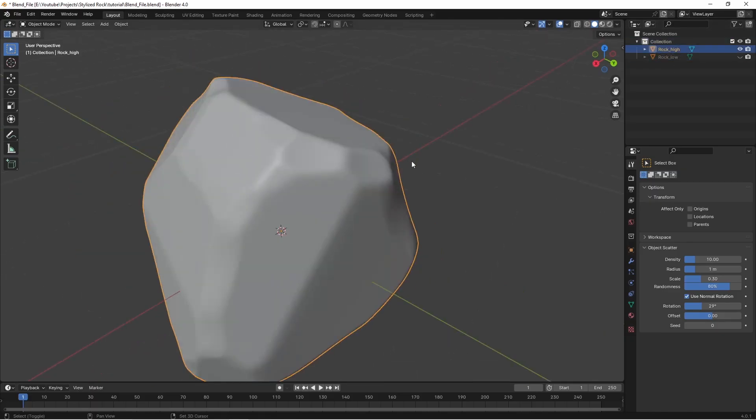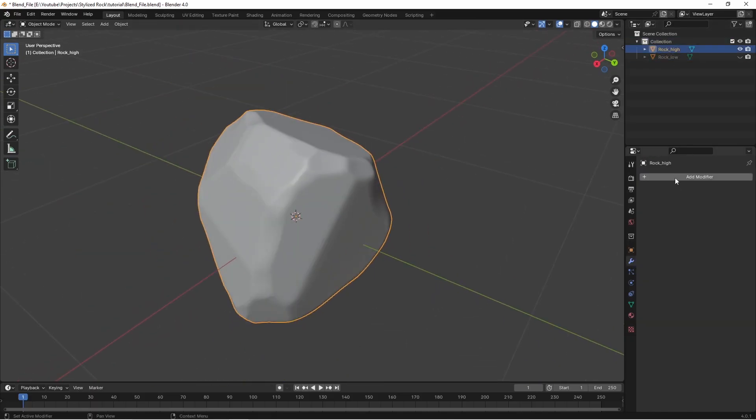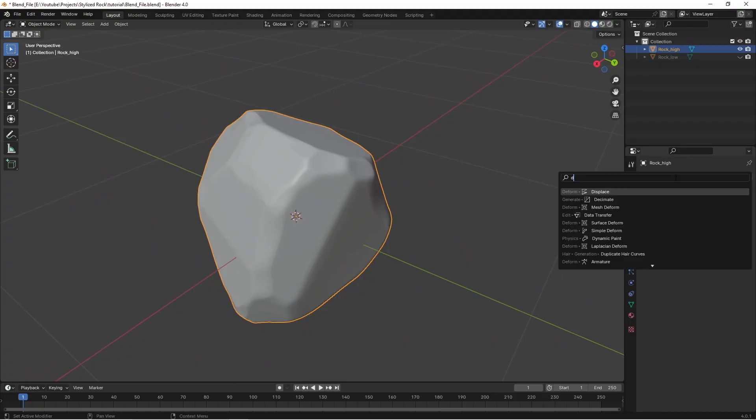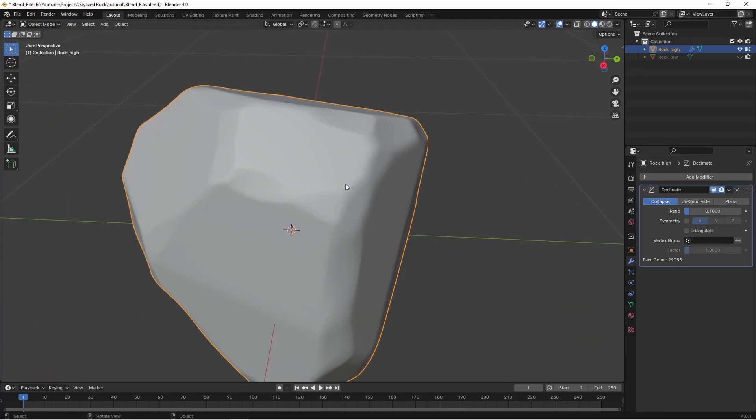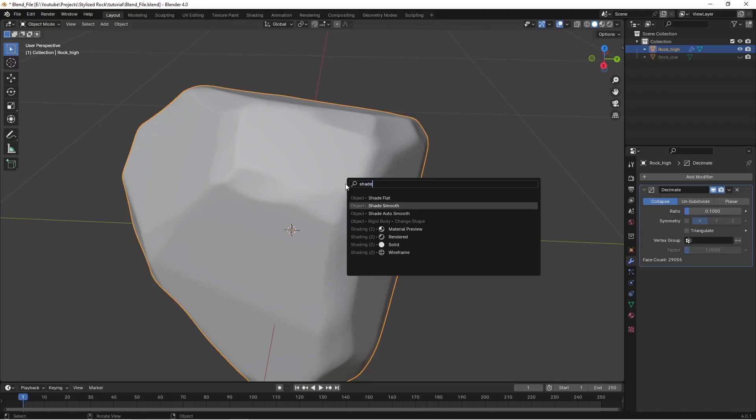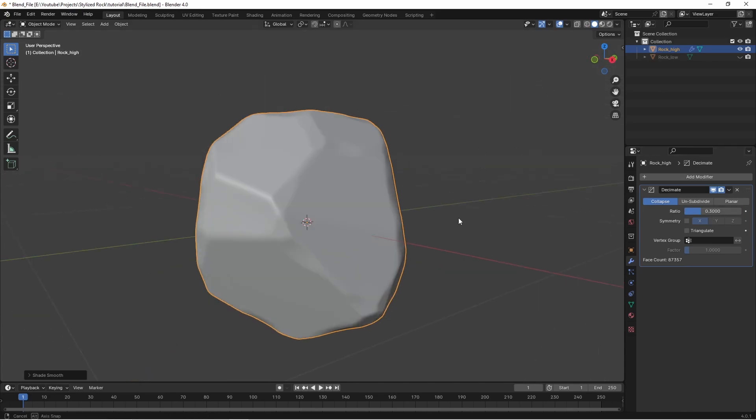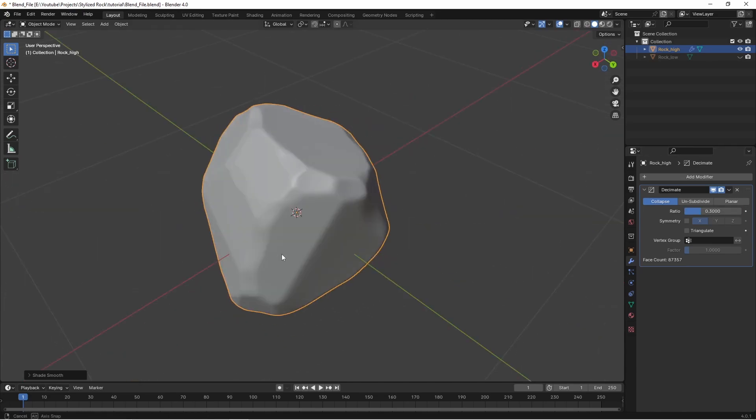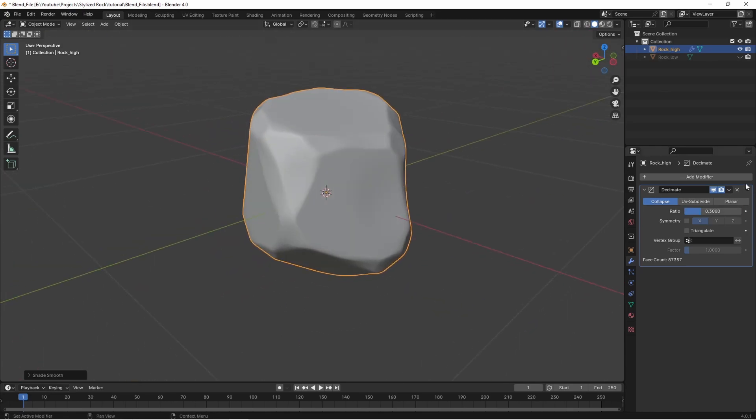I'm just going to isolate the rock underscore high now and we're going to decimate this to make it a little easier on baking so it's not so heavy. Let's try 0.1 and if we f3 and search for shade smooth see what it looks like now. I'm just going to up this to maybe 0.3 to avoid any of the weird shading issues and that looks good enough to me. I'm going to apply this decimation modifier.